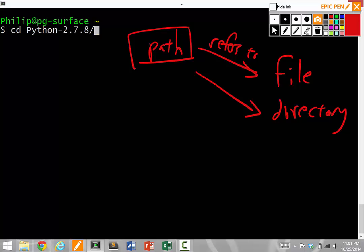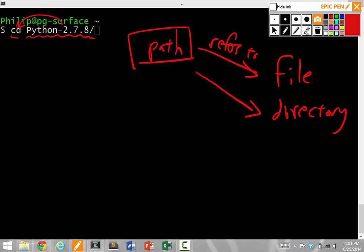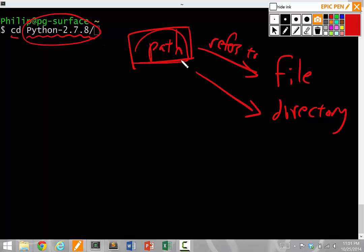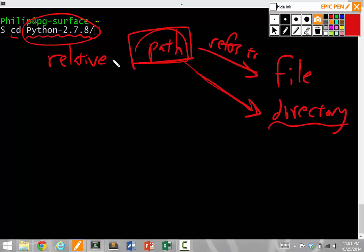So notice if I cd into a directory, the cd command says, whatever you give me, if it's the name of a valid directory, I'm going to change the current working directory into that one. So this is actually a path I give it. Before I said it was a directory name, but it's actually a path that refers to a directory. This kind of path is called a relative path because it's actually being specified relative to our current directory, which is currently my home directory.